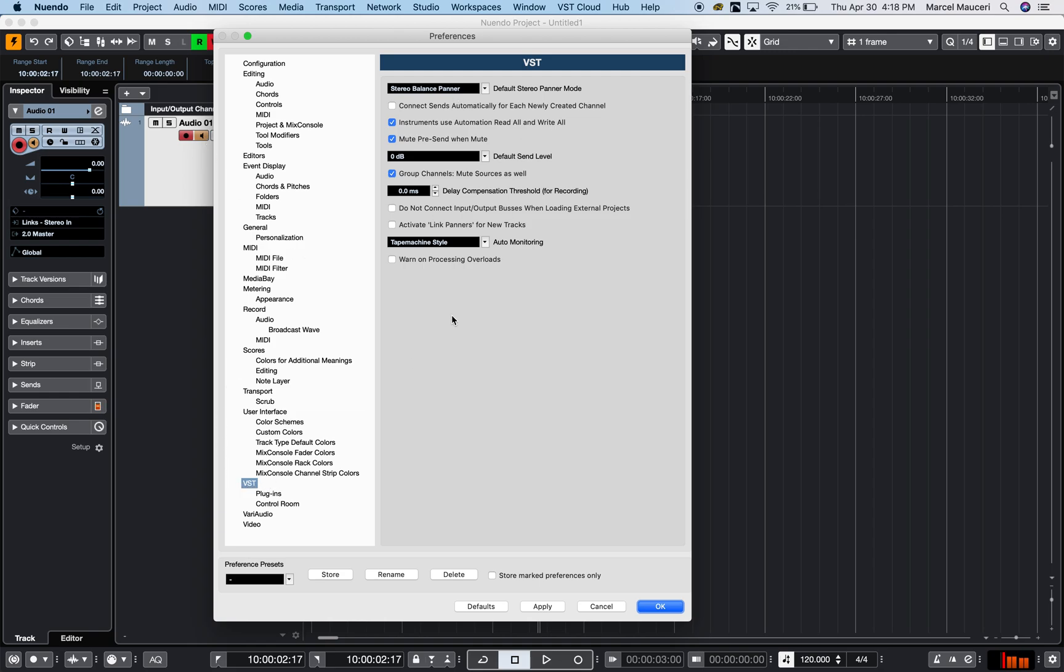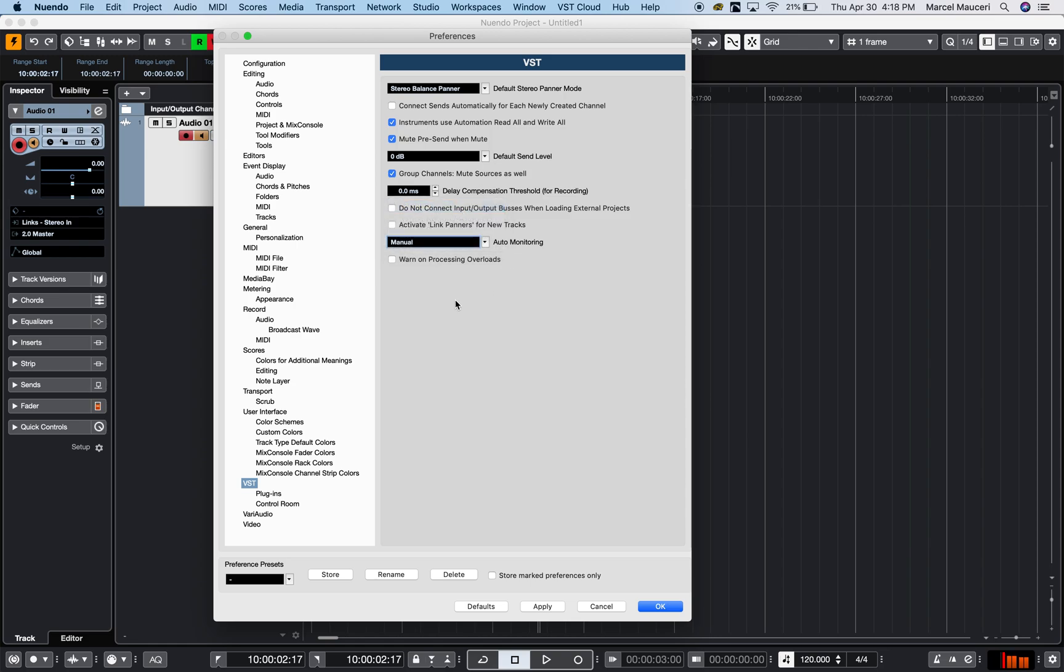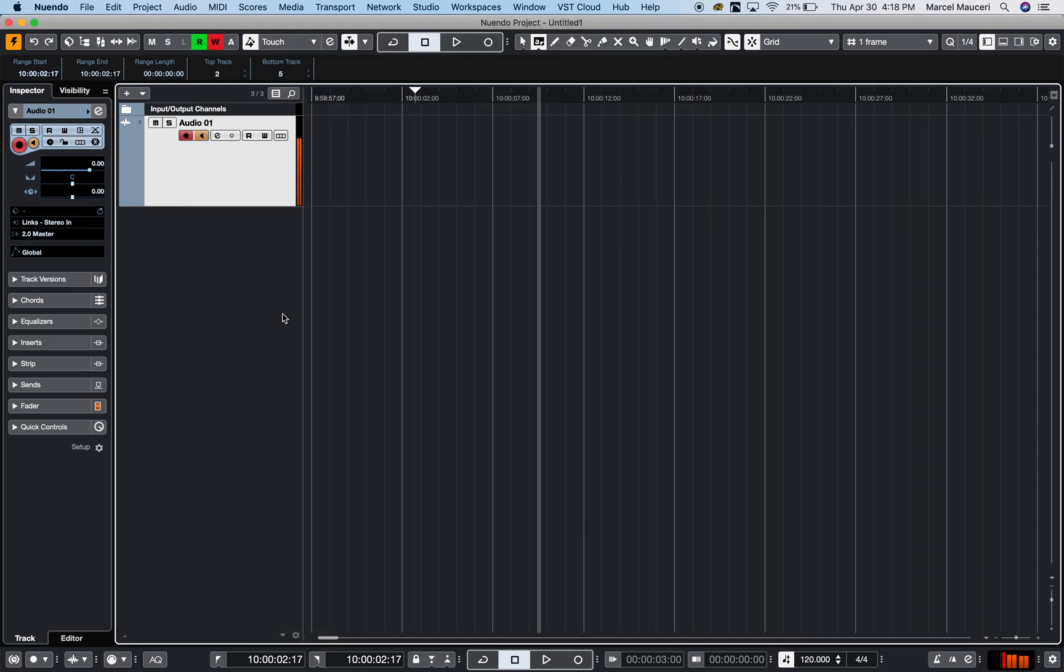Under VST, I've got tape machine style selected. It could also be manual, and if I set that to manual for example, when I disengage it will be separate. So I can just engage the recording and then engage my monitoring separately.